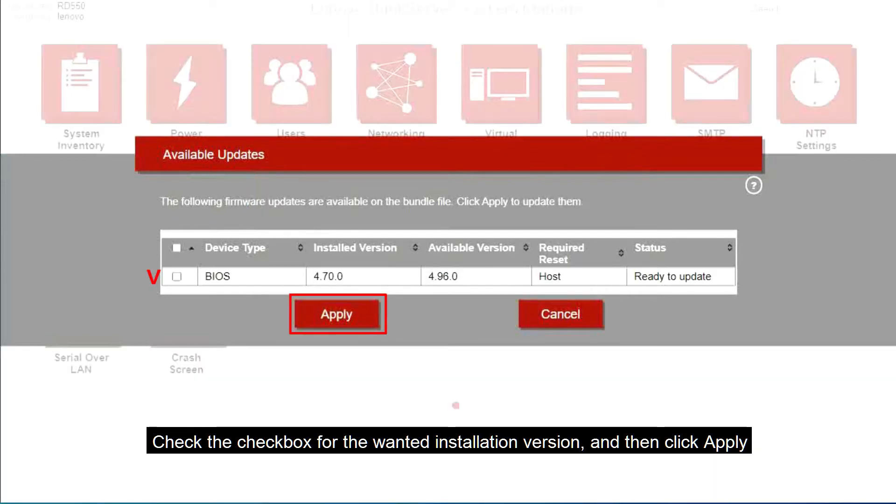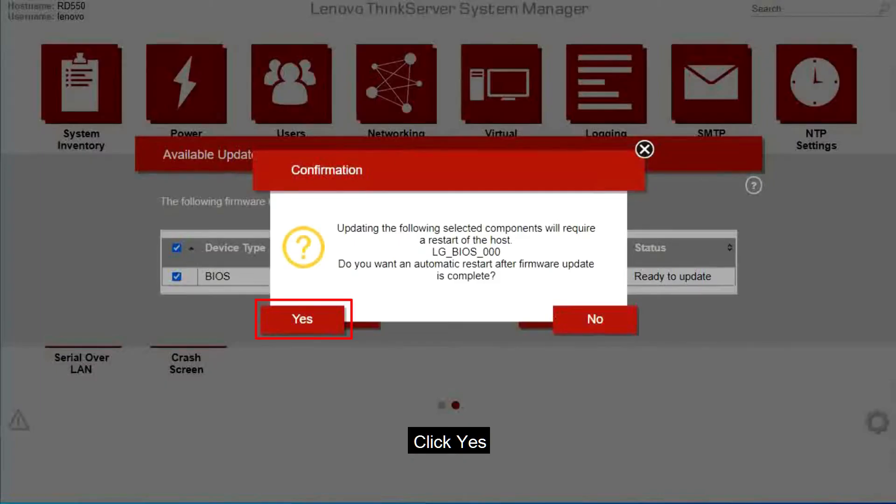Check the checkbox for the wanted installation version and then click Apply. Click Yes.